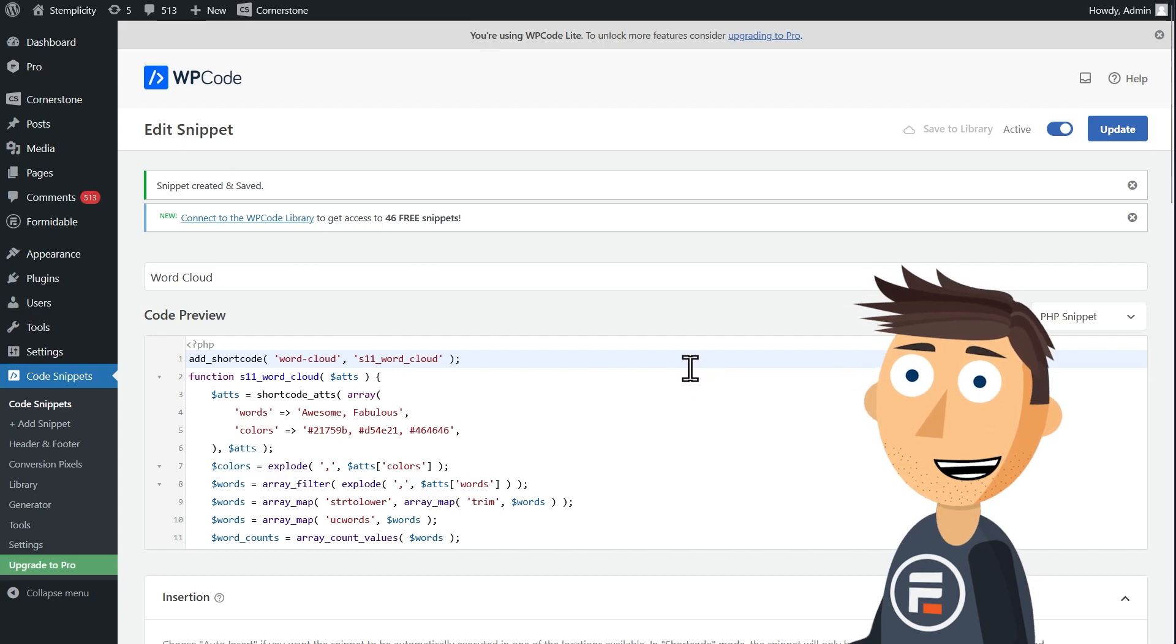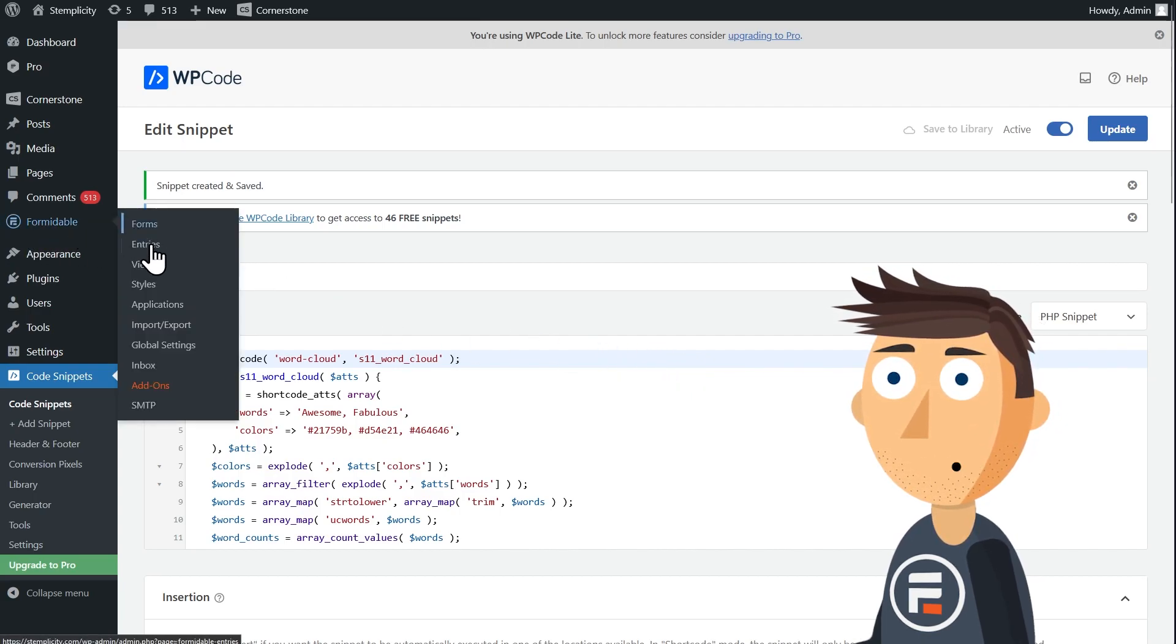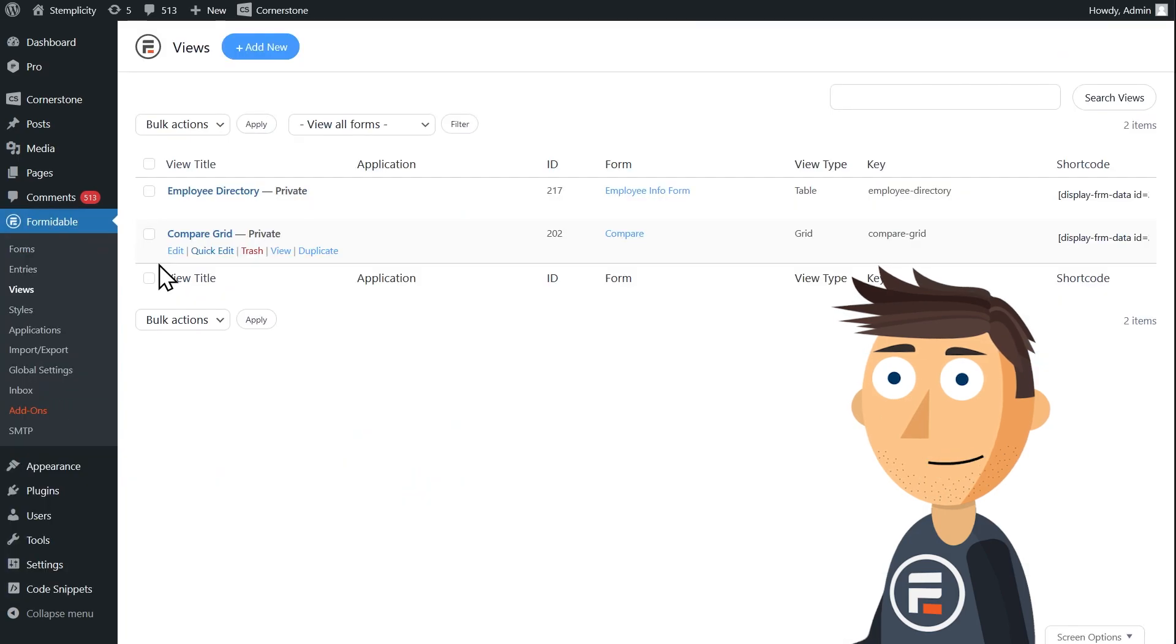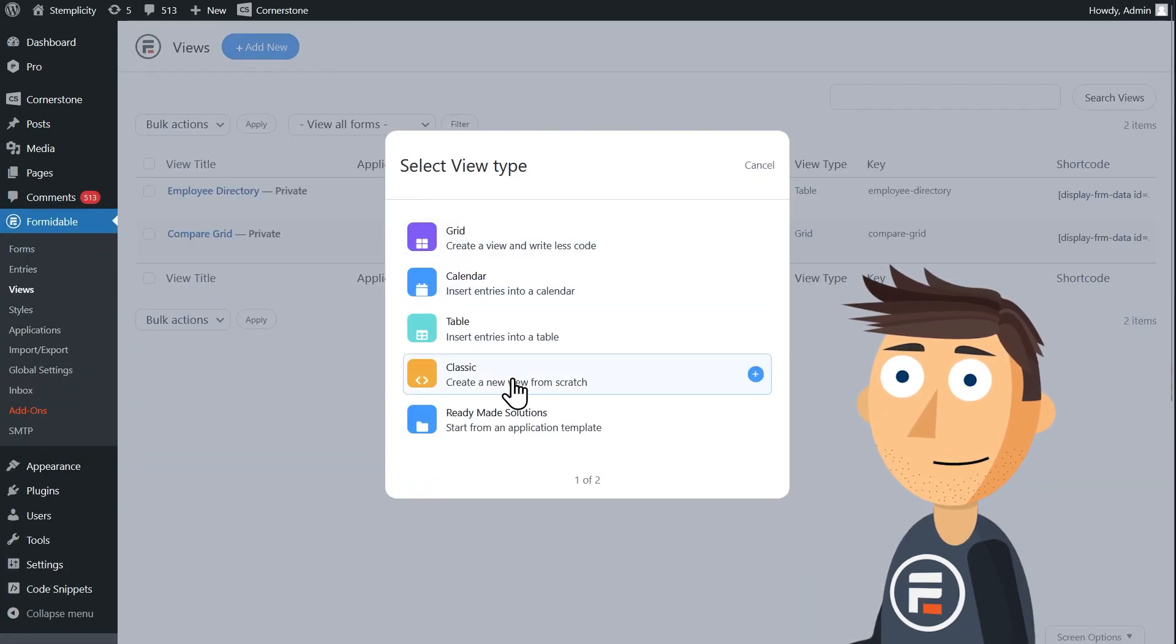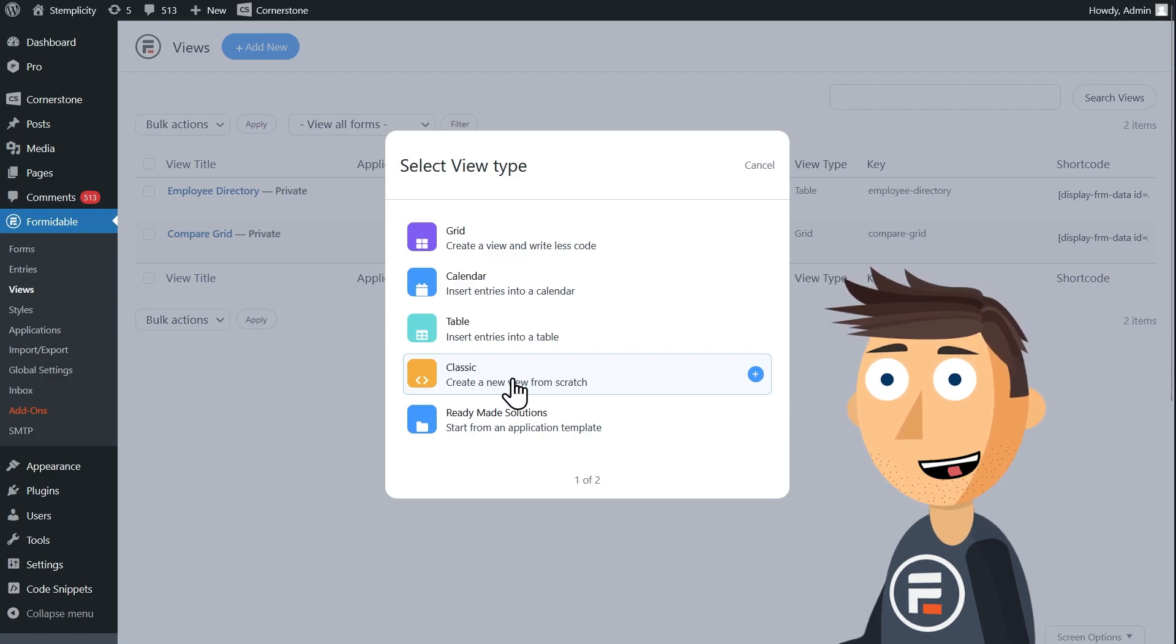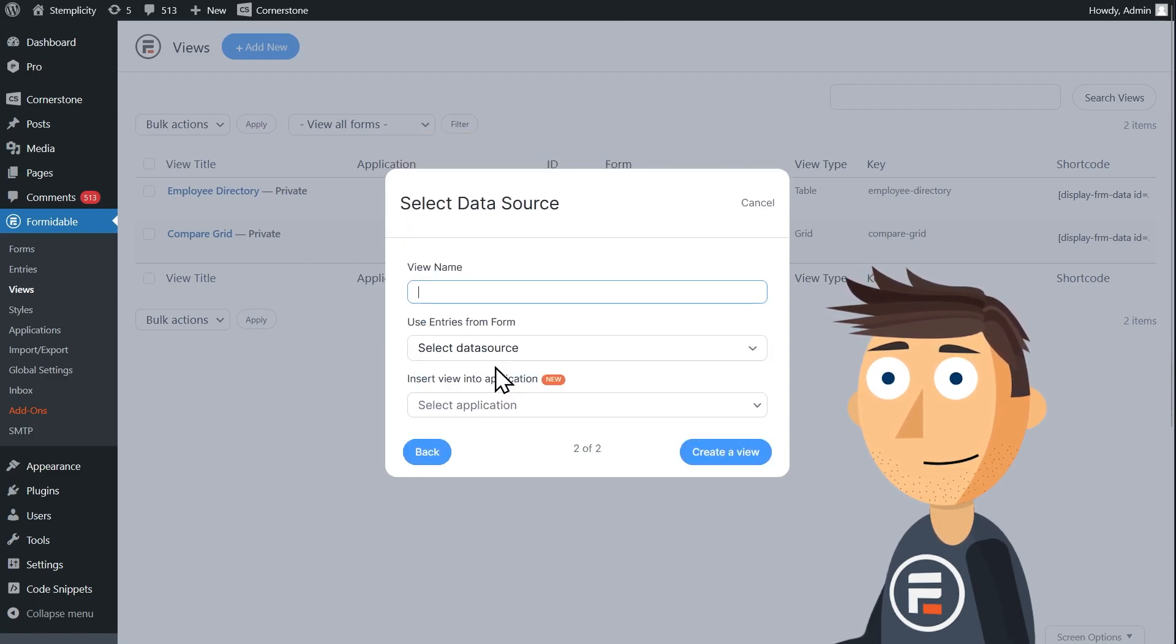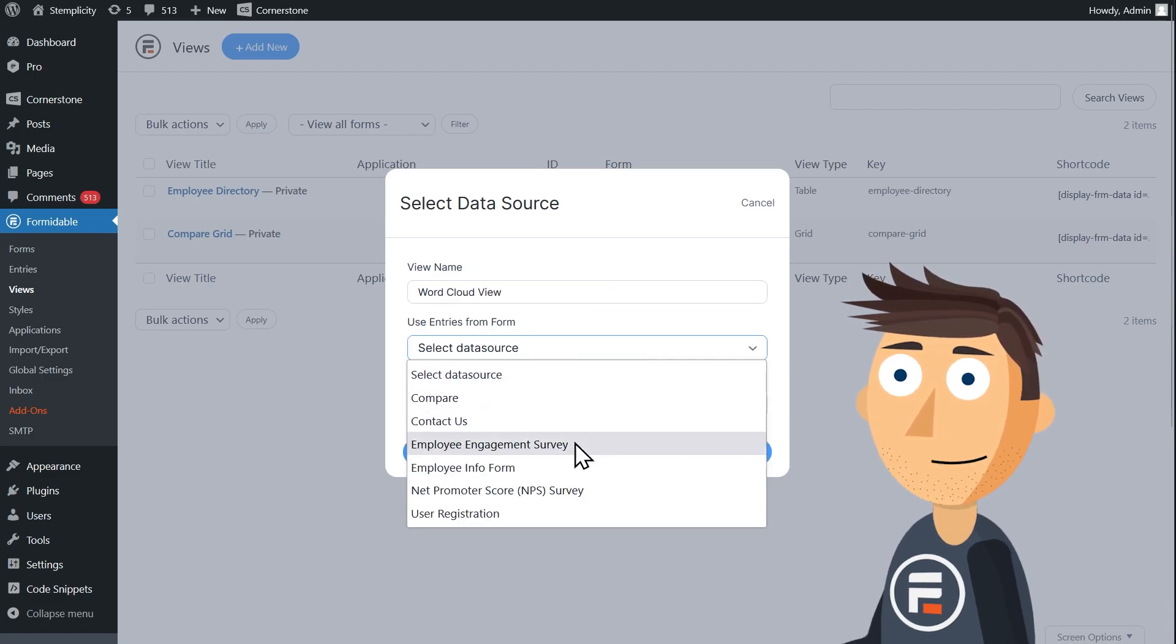Now we just need to make it visible on the front end. That sounds like a great use for a view. We're going to make a new classic view. We don't need the help of a grid or a table. This is really simple. We'll call it word cloud view and choose our NPS form as the data set.